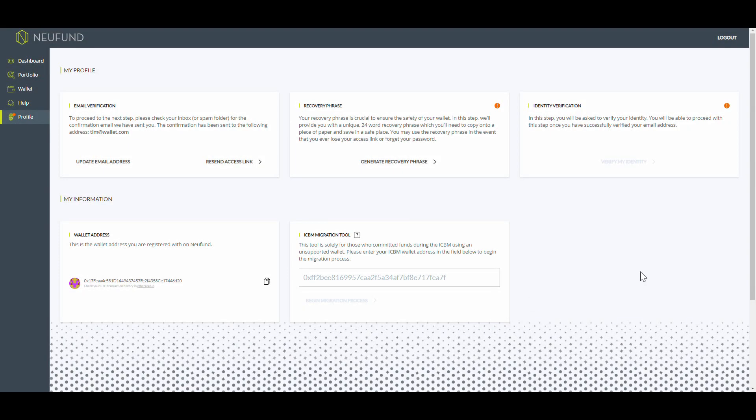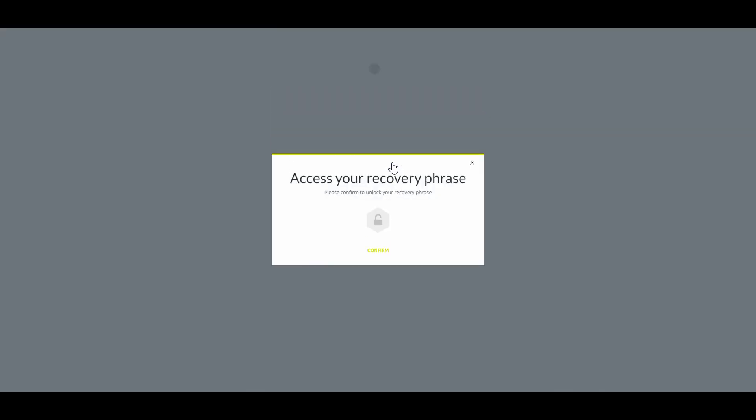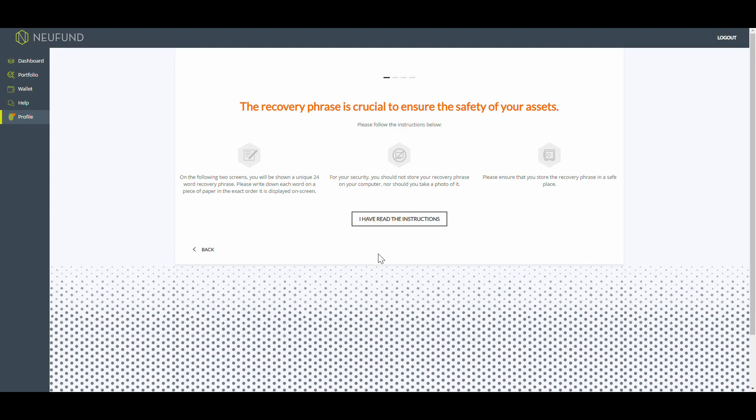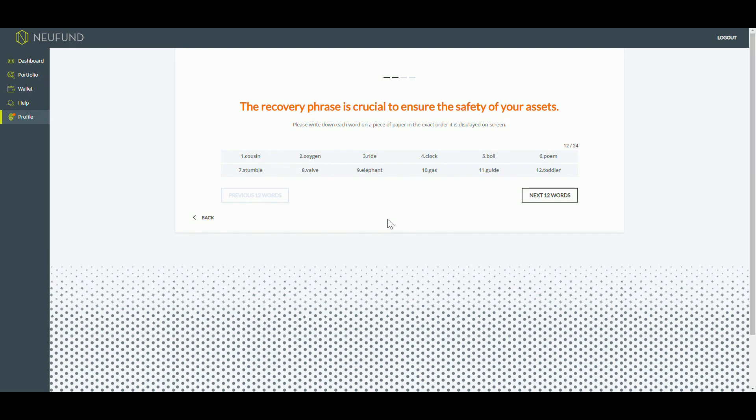Click on backup recovery phrase. You will be given 24 words which make up in this exact order your recovery phrase. Once you've written down all 24 words, you can check whether you've backed up your recovery phrase correctly. Done.